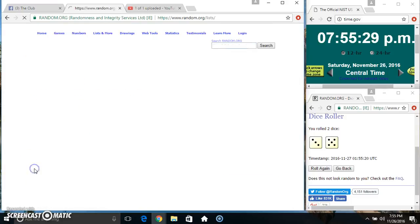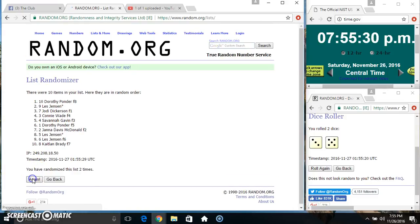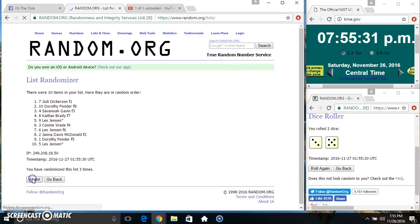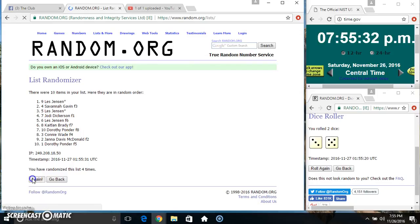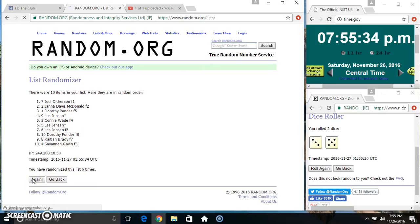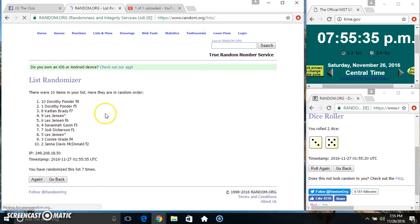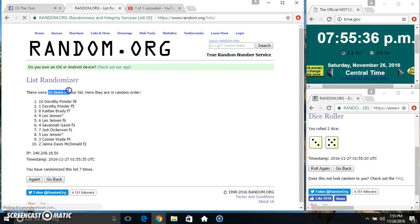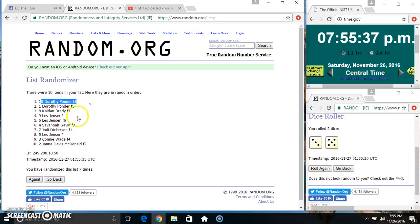10 items on the list. 2, 3, 4, 5, 6, 7. 10 items on the list.